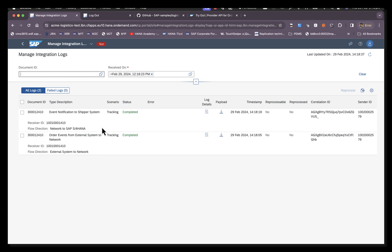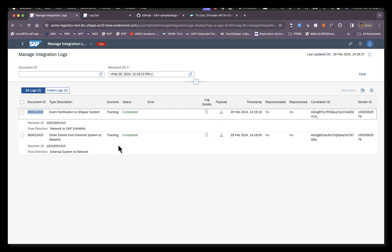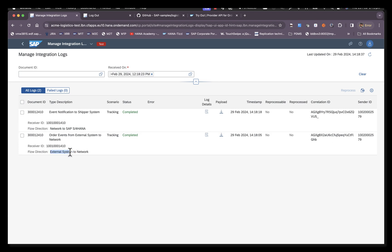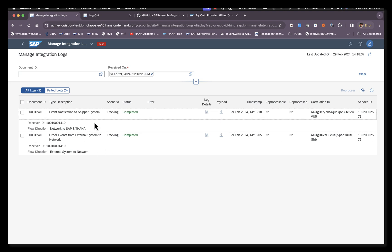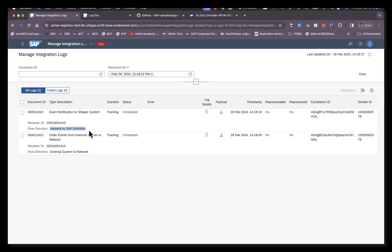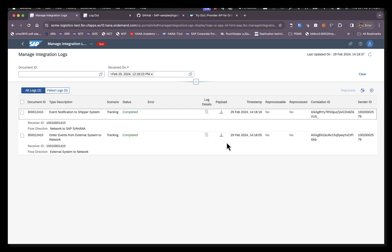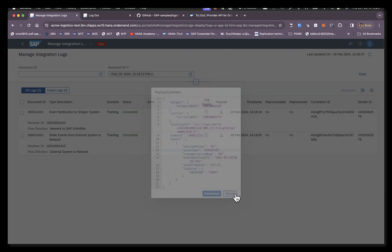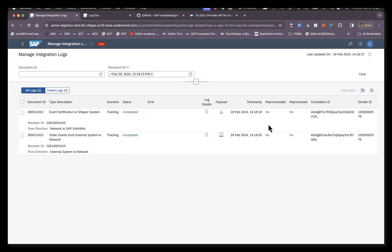Here we can see two entries. We can see the document ID here, which refers to the order ID that we just responded to. The type description describes the type of the event. In this case, it is order events from external system to the network. This also relates to the flow direction. The flow direction says the request was being made from an external system, which is the carrier system, to network, which is BNL. Then we have a follow-on request, which is the request forwarded from network to SAP S4HANA, which is the shipper's core TM system. Scenario here is tracking. We can also see the payload that was being sent. We reported a departure event and it was also successfully sent to the shipper's TM system.